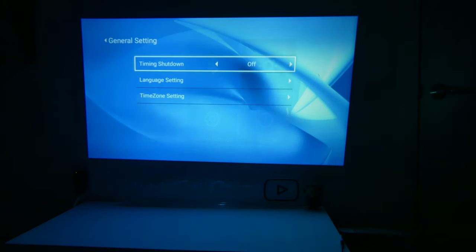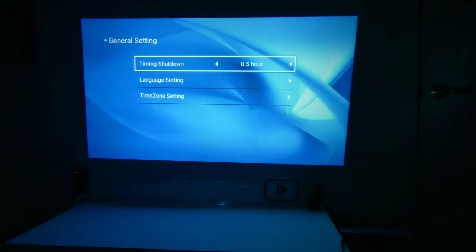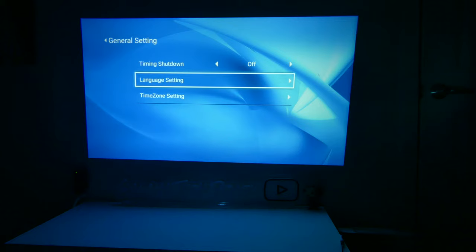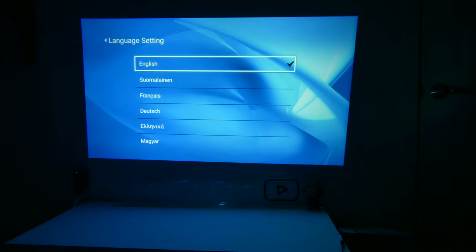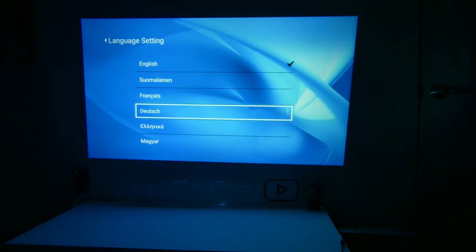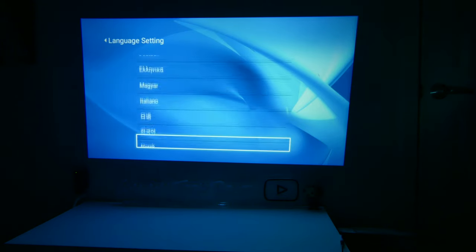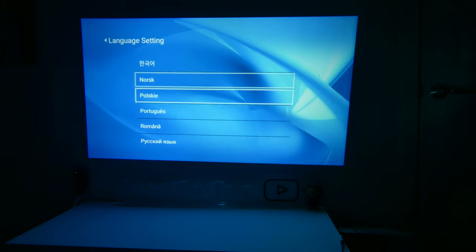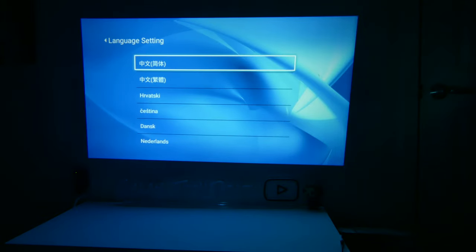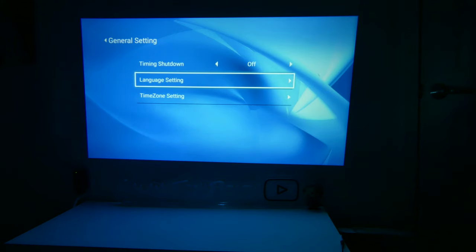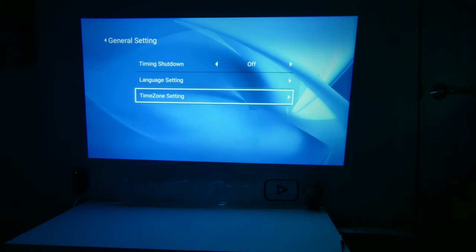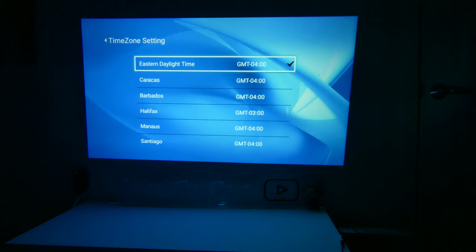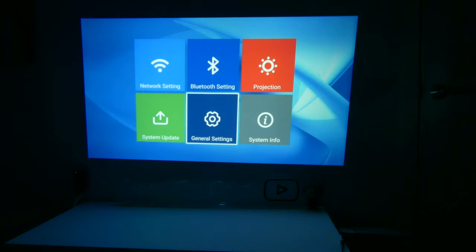Okay, in general settings, we have a timer shutdown, so a sleep timer. You can go from 0.5 hours or 30 minutes all the way up to 3 hours. You do have language settings here, and they have plenty of different languages for you to choose from. Time zone settings here, once you connect to Wi-Fi, it will automatically select yours. I am in the Eastern Daylight time, and that is where it set it up, so it is doing that correctly.